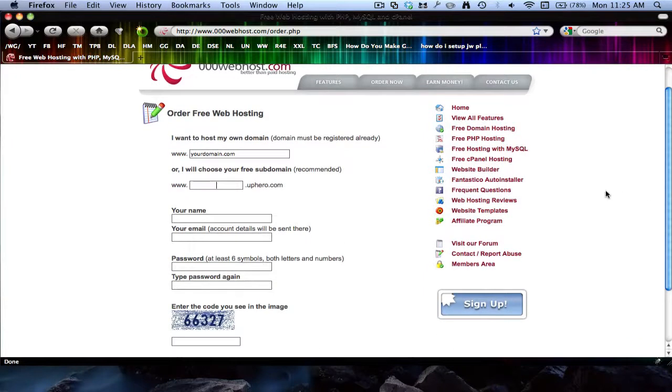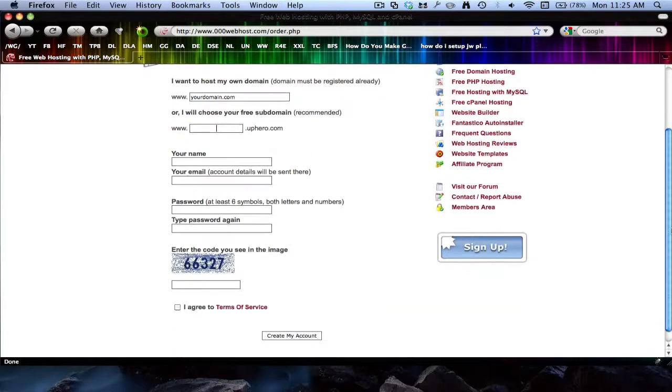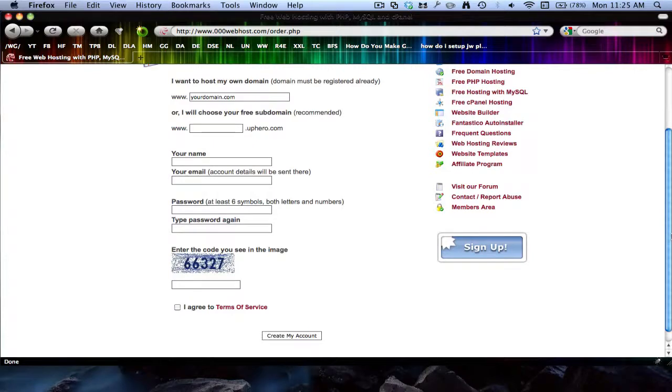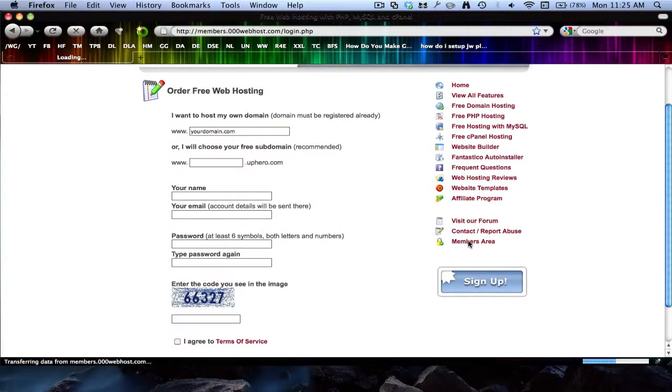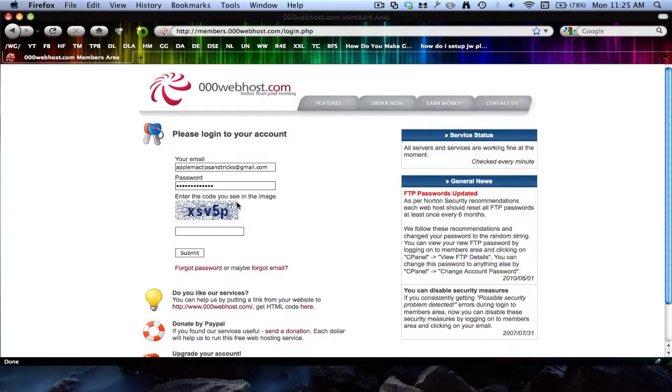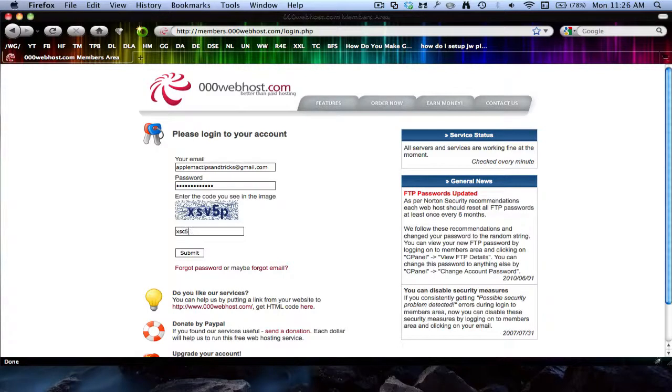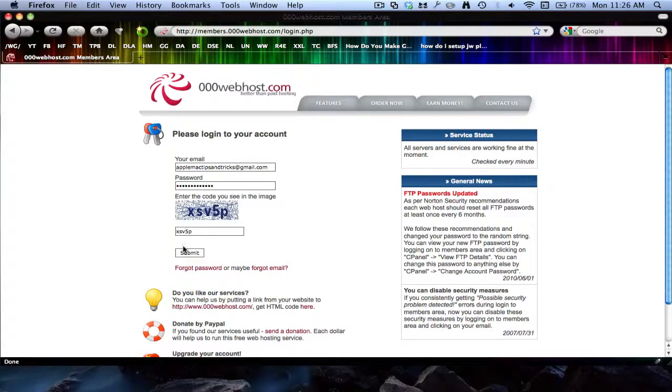Just fill out all this information and then create my account. Make sure you click agree. But I've already made it, so I'll just go into members area and sign in. Okay, submit.